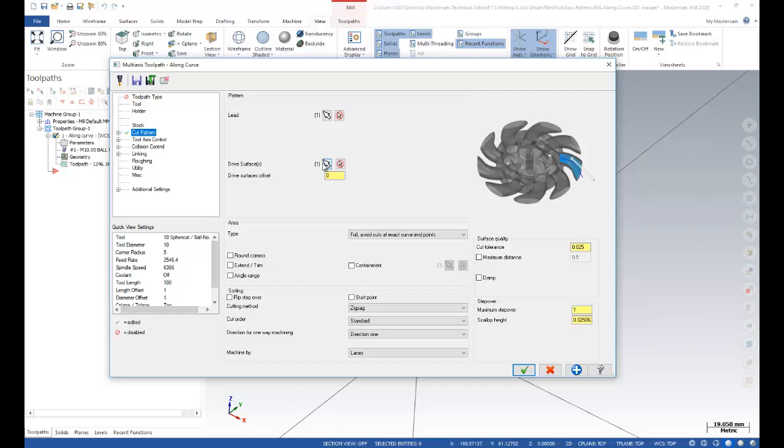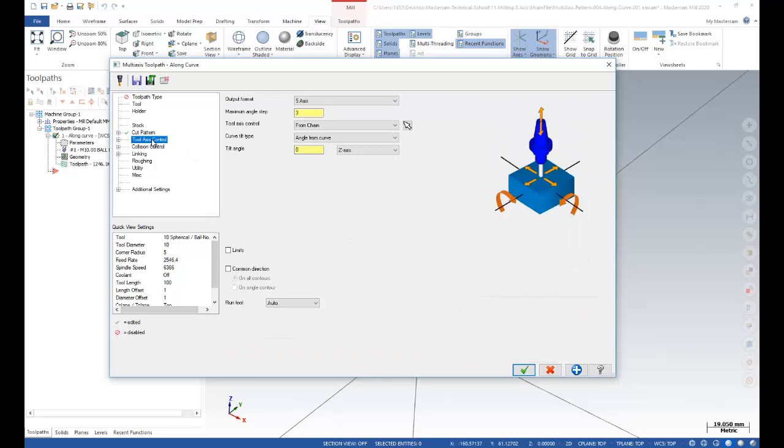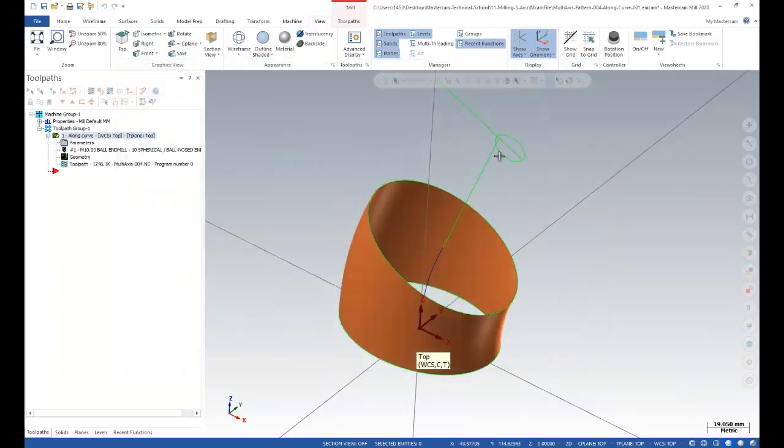After that, I need to show Mastercam some basic limitations to control my tool axis. That's why I'm using the tool axis control. In this case, I'm using that curve to control my tool axis.